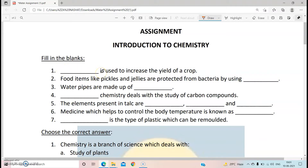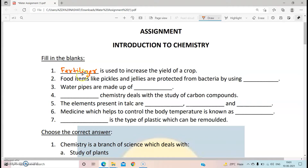Children, you must have heard that farmers use fertilizers to increase the yield of crops. So the answer will be fertilizer. Fertilizer is used to increase the yield of a crop.